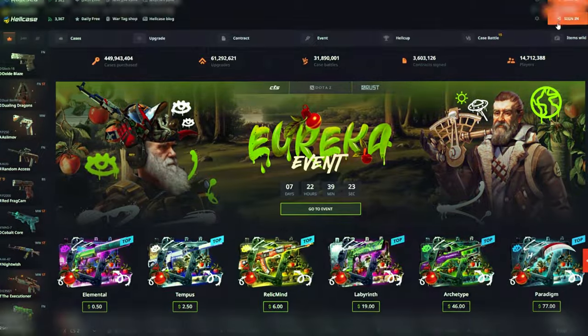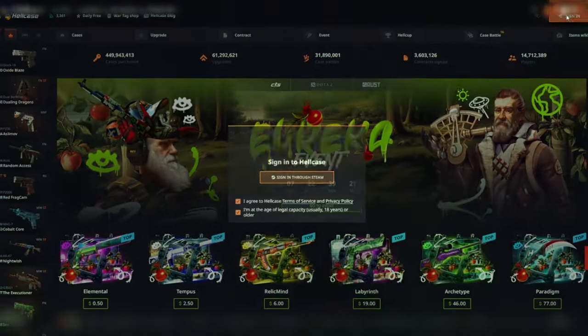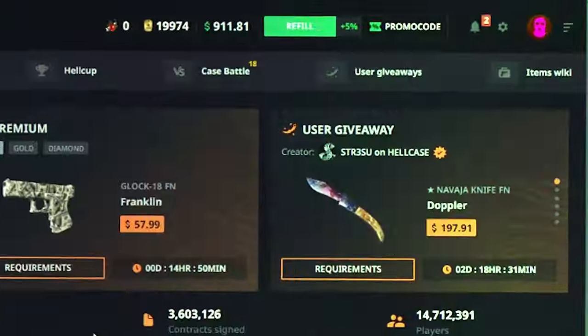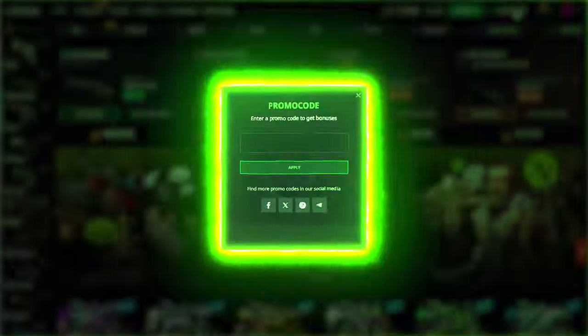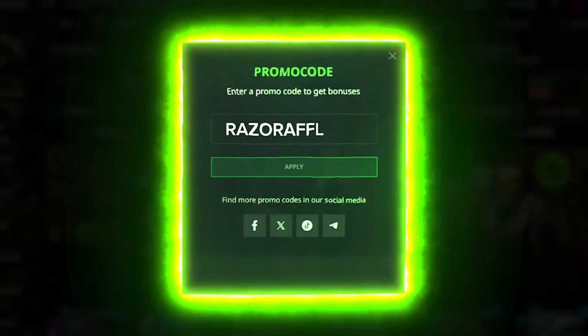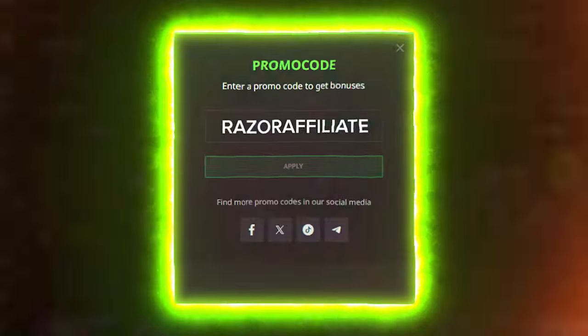Navigate to the Hellcase website, log in using your Steam account and locate the promo code button in the top right corner. Input the code Razor Affiliate and hit apply.